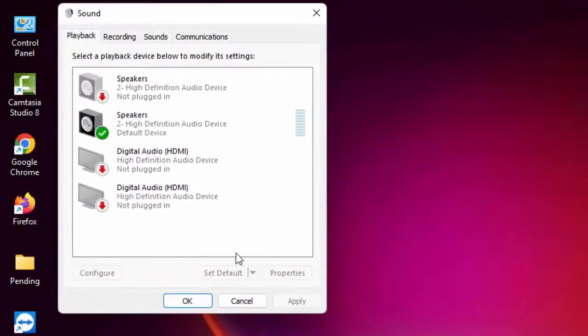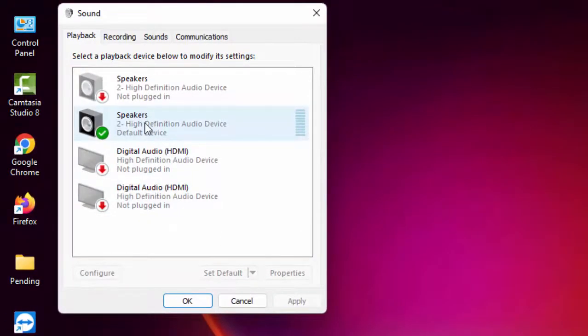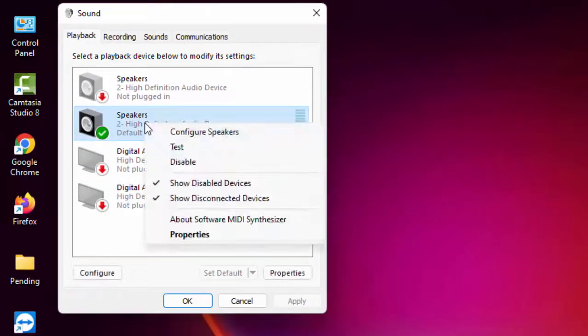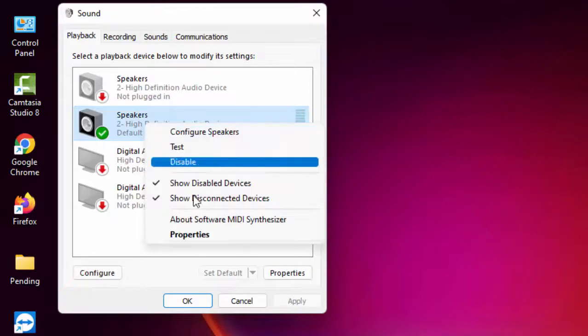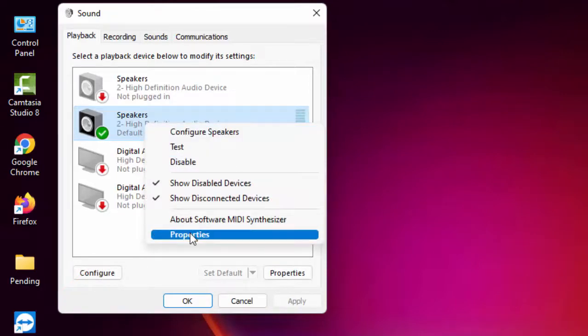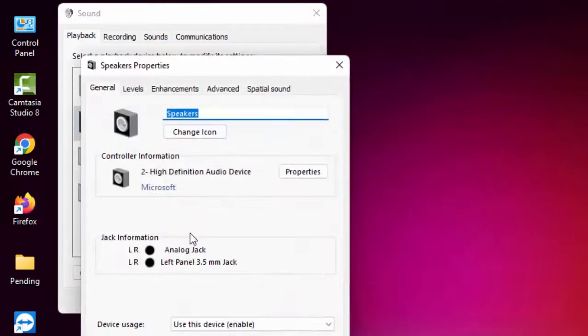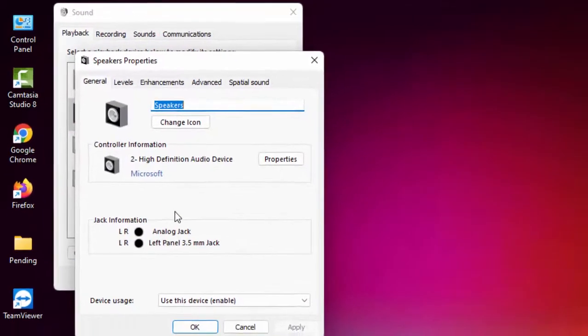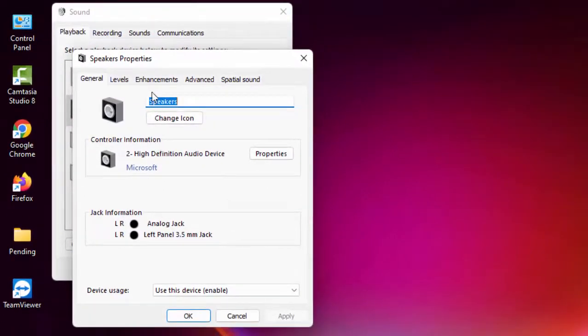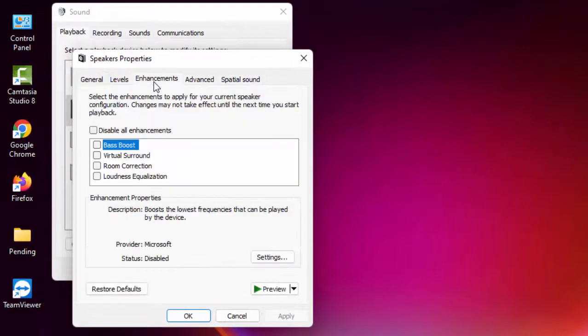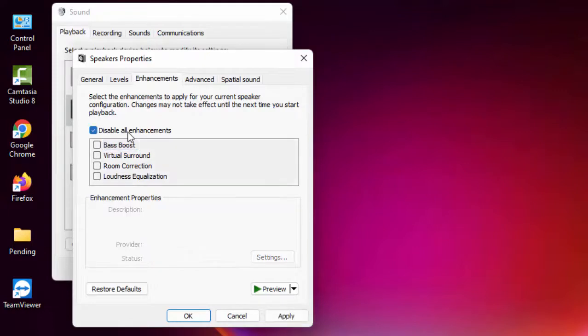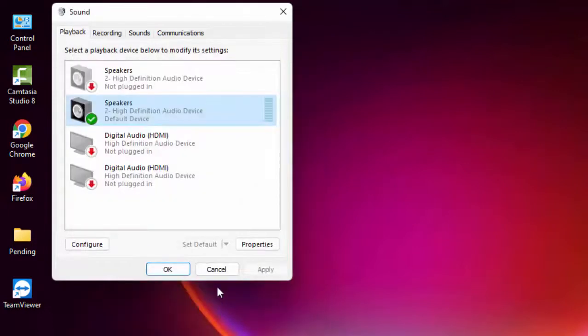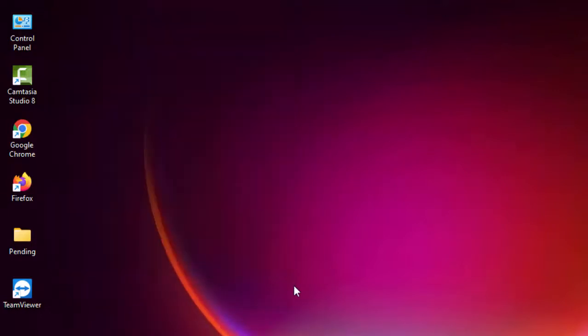Now right-click on your idle audio device, go to Properties, and select the Enhancement tab. Check 'Disable all enhancements,' click Apply, and click OK. After this, restart your PC. Hopefully it will fix your issue.